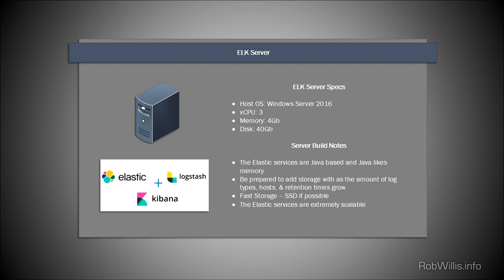You may notice as I go through this that I'm installing all three services on one host, but that doesn't need to be the case. You could have Logstash on a set of servers, Kibana on a separate set, and an Elasticsearch cluster at the back end. They're extremely flexible — the only requirement is network connectivity between all the services.